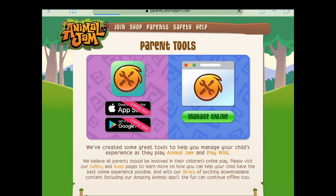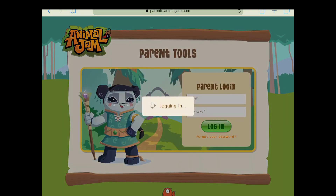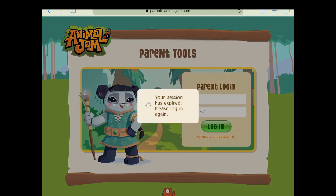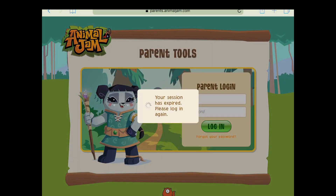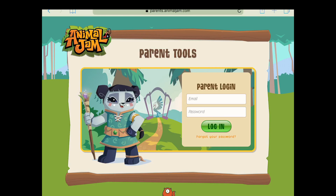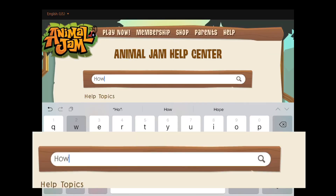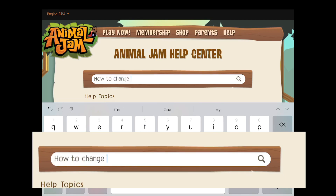Recently, my most requested video has been: how did I change my username? So I want to do a quick walkthrough of how I went about that.